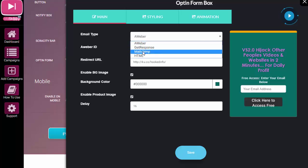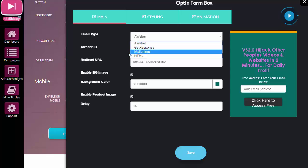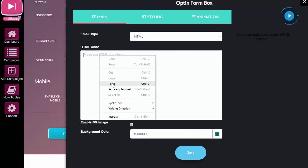You can use AWeber, GetResponse, or MailChimp. All three of those autoresponders are integrated or will integrate with VidSkippy 2.0. But don't worry if you don't have any of those. If you don't have AWeber, GetResponse, or MailChimp, simply use your HTML form code. If I click there you can see I can just drop in the code there.